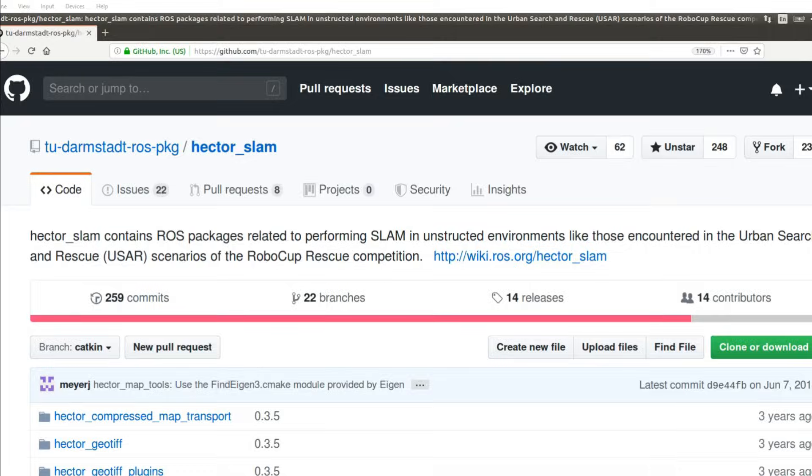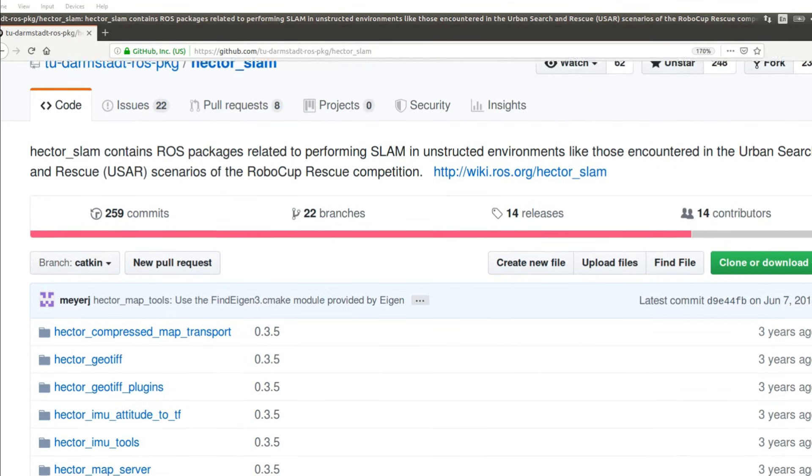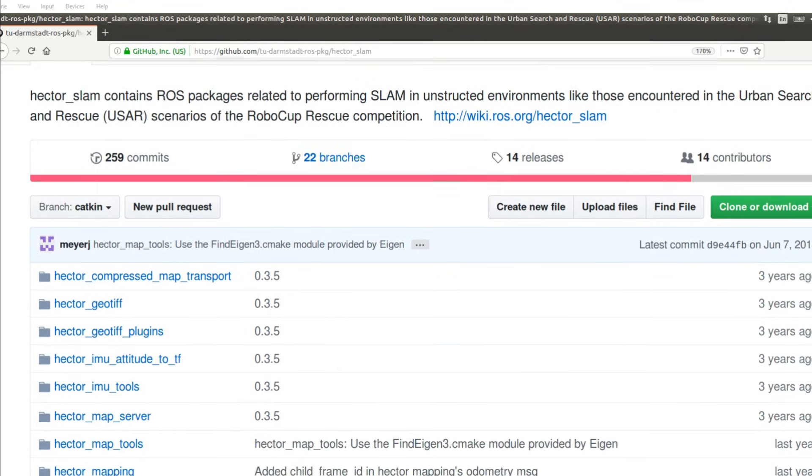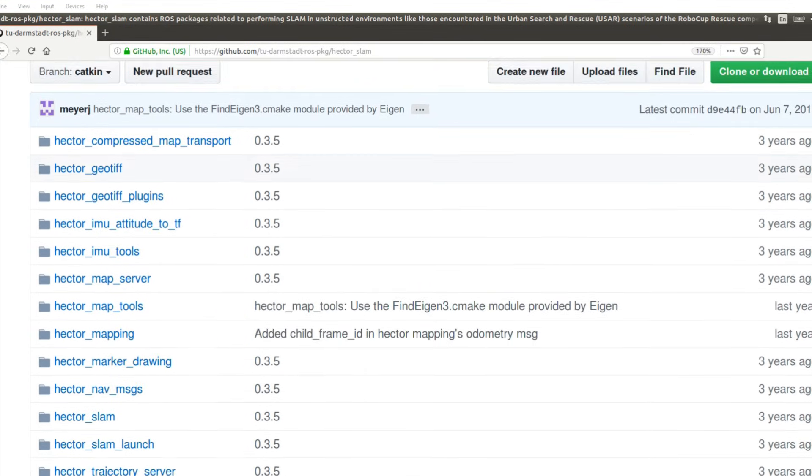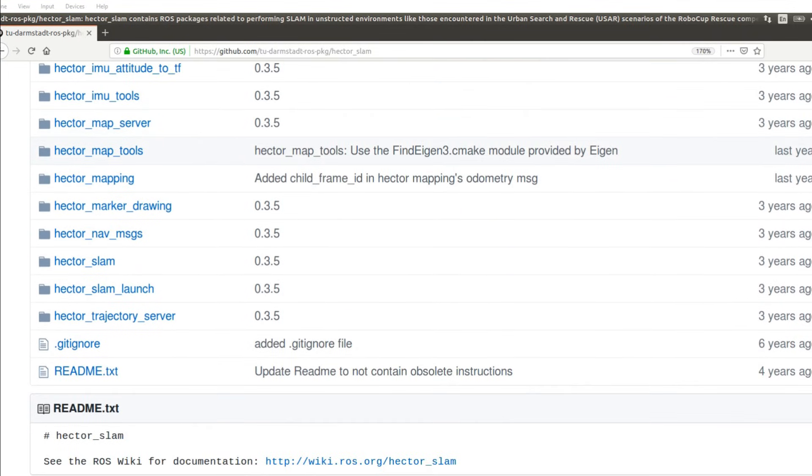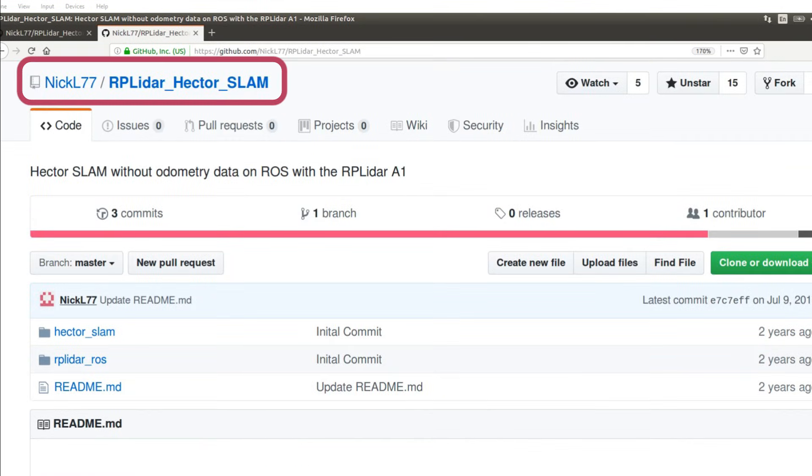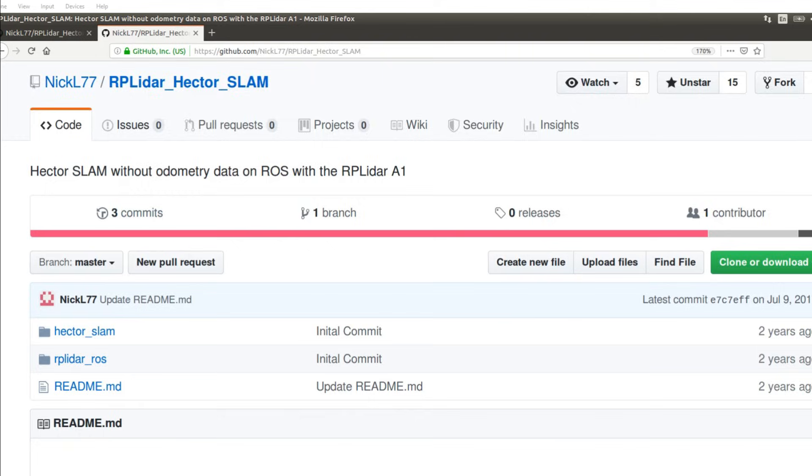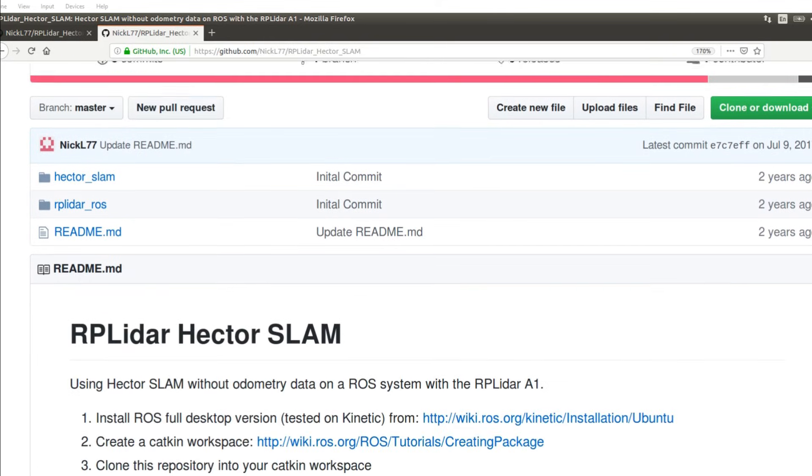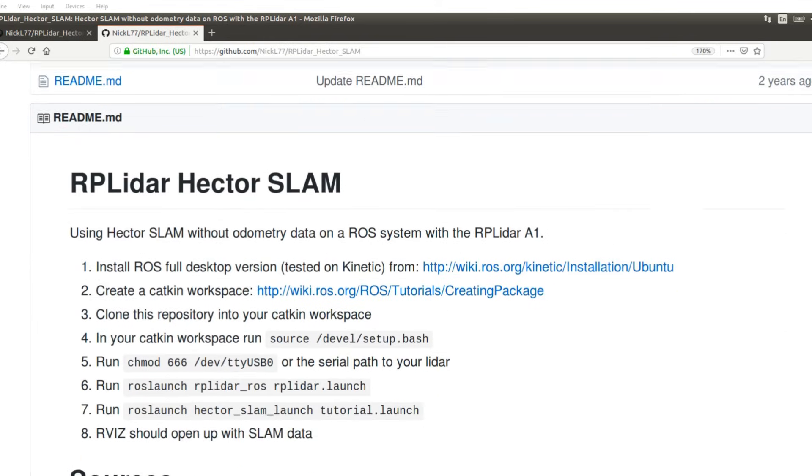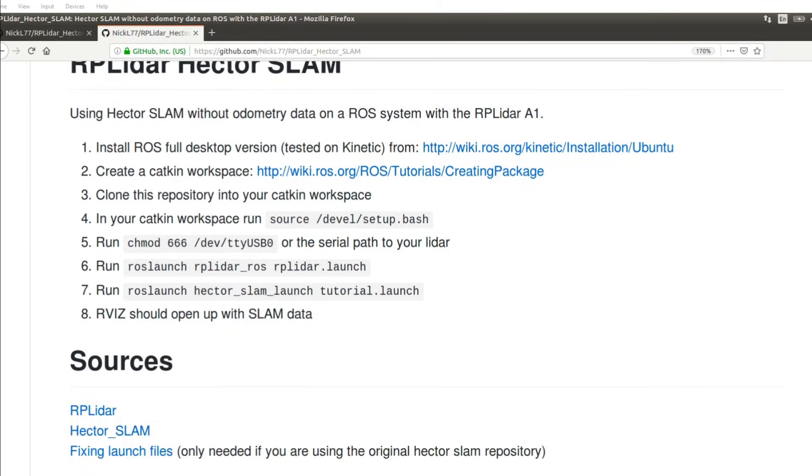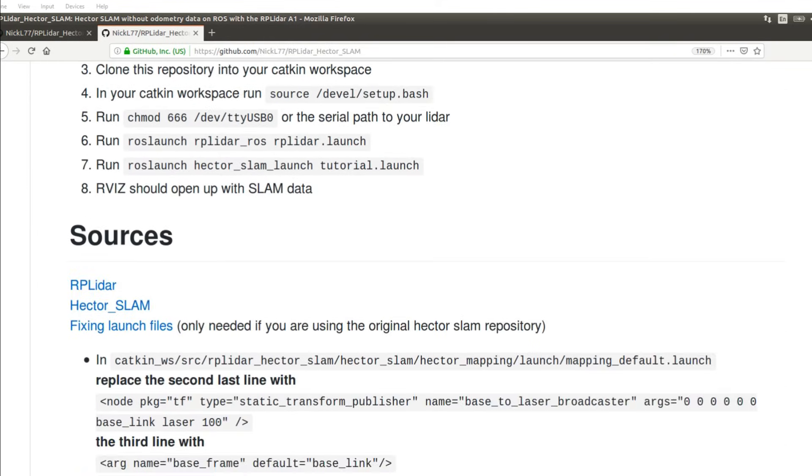We download the Hector SLAM ROS package from the TU Darmstadt GitHub repository, and as usual we make and source the environment. Now we need to change a couple of launch files. For that I give credit to Nicolas Liu and his great GitHub repository. I put his link in the description below.